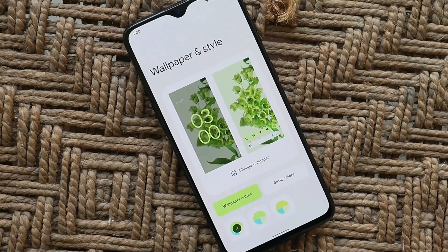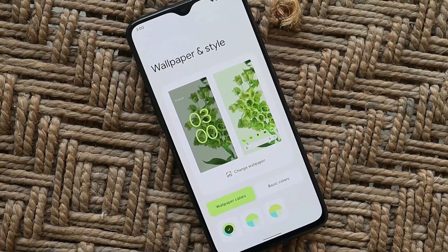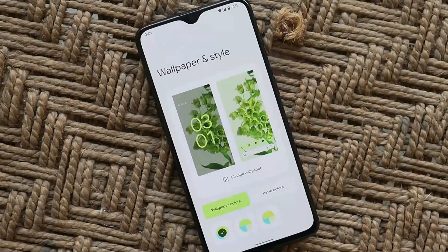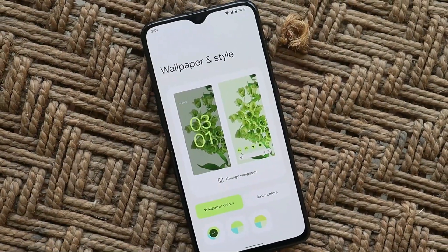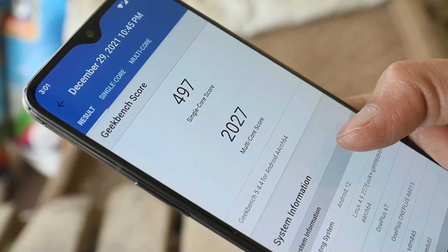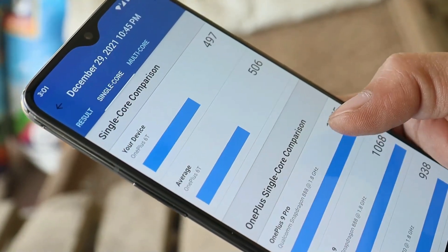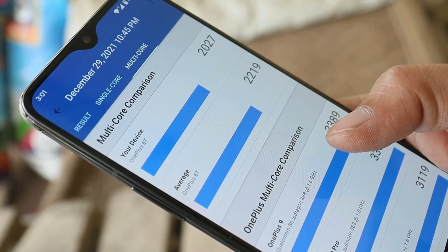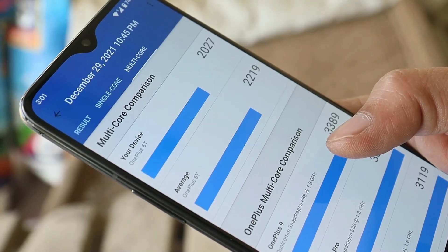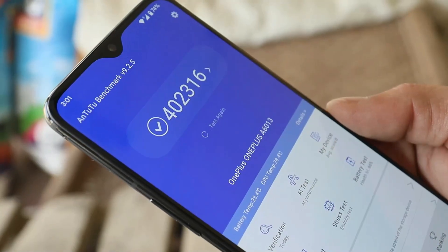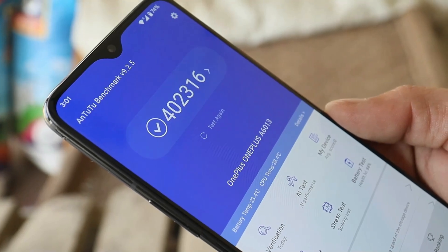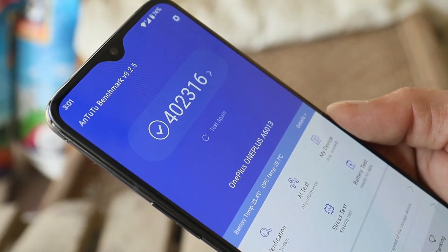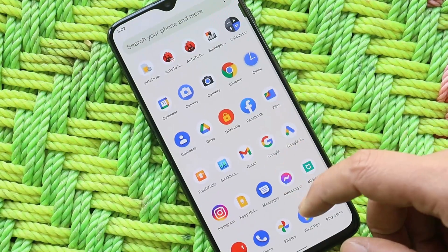Pixel Experience based on Android 12 also comes with a few goodies from Pixel devices, which we'll look at in a bit. Here are the benchmark results: with single-core the device scored 497, and with multi-core it scored 2027. With the AnTuTu benchmark application the device scored 4,02,316.